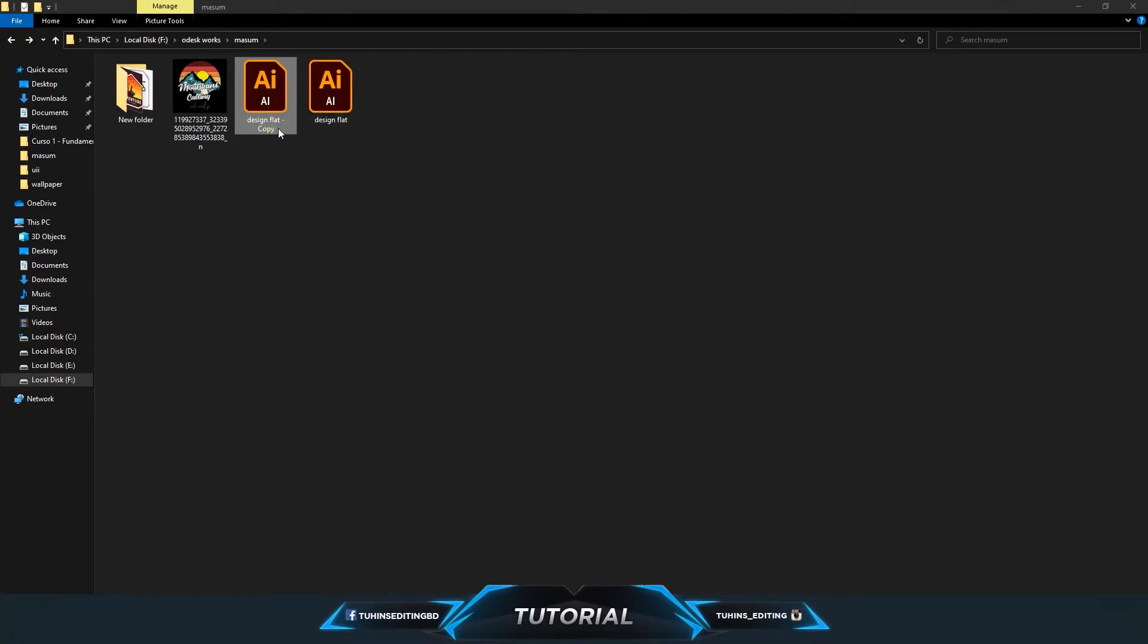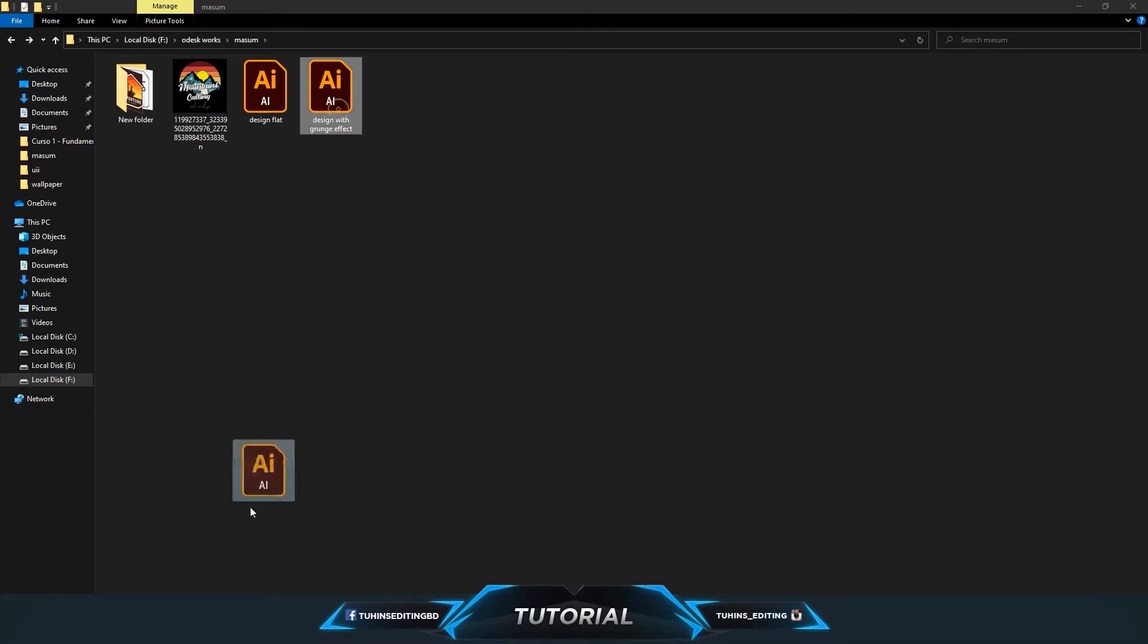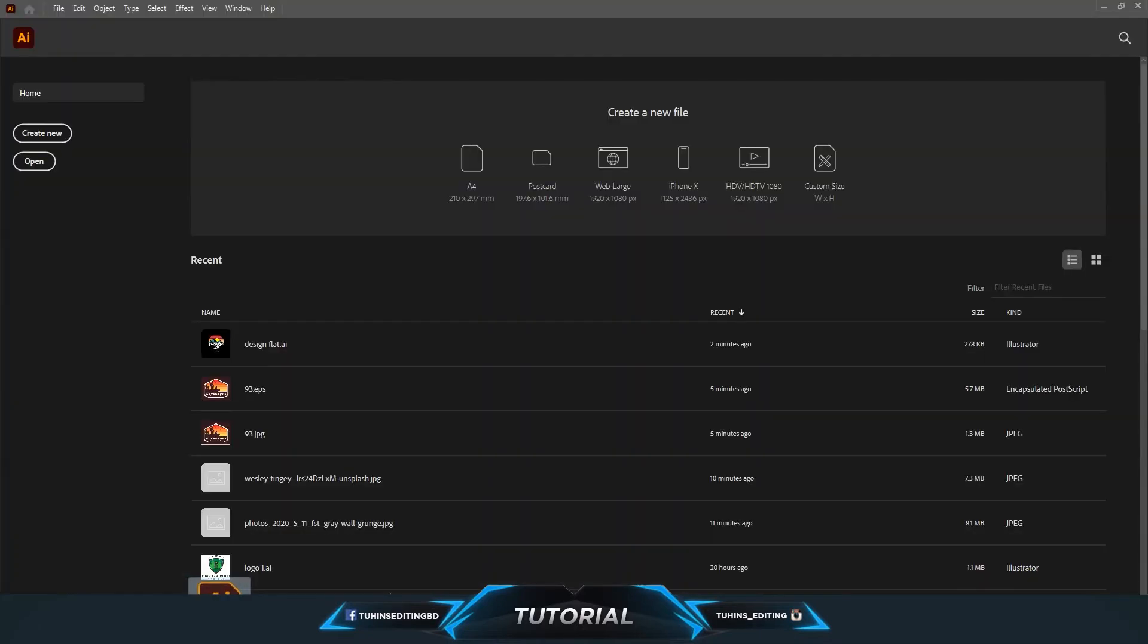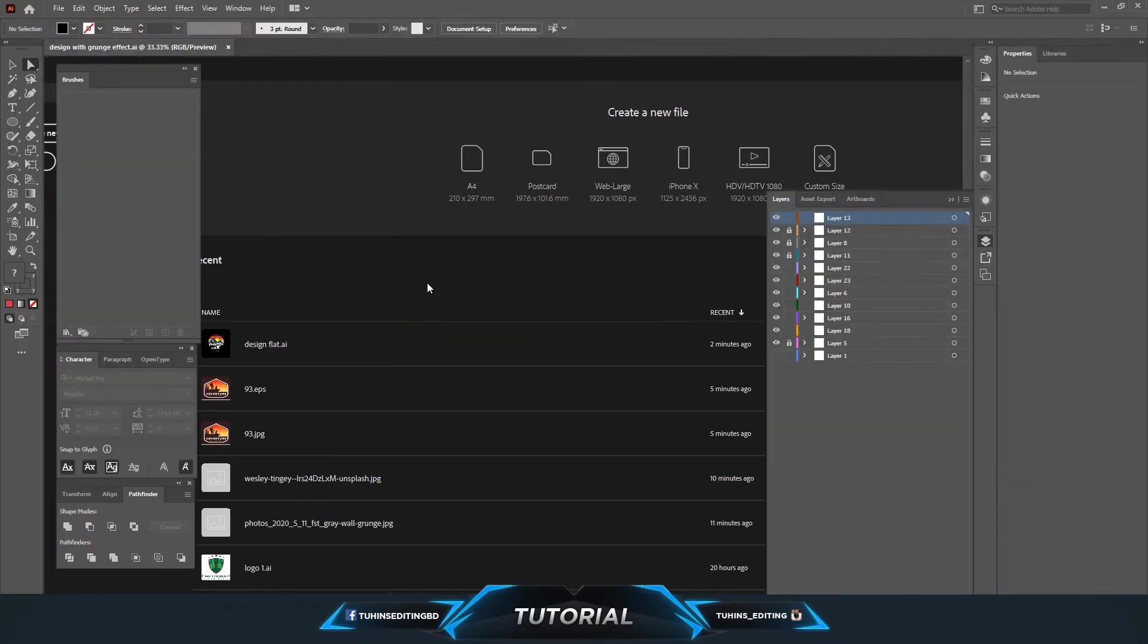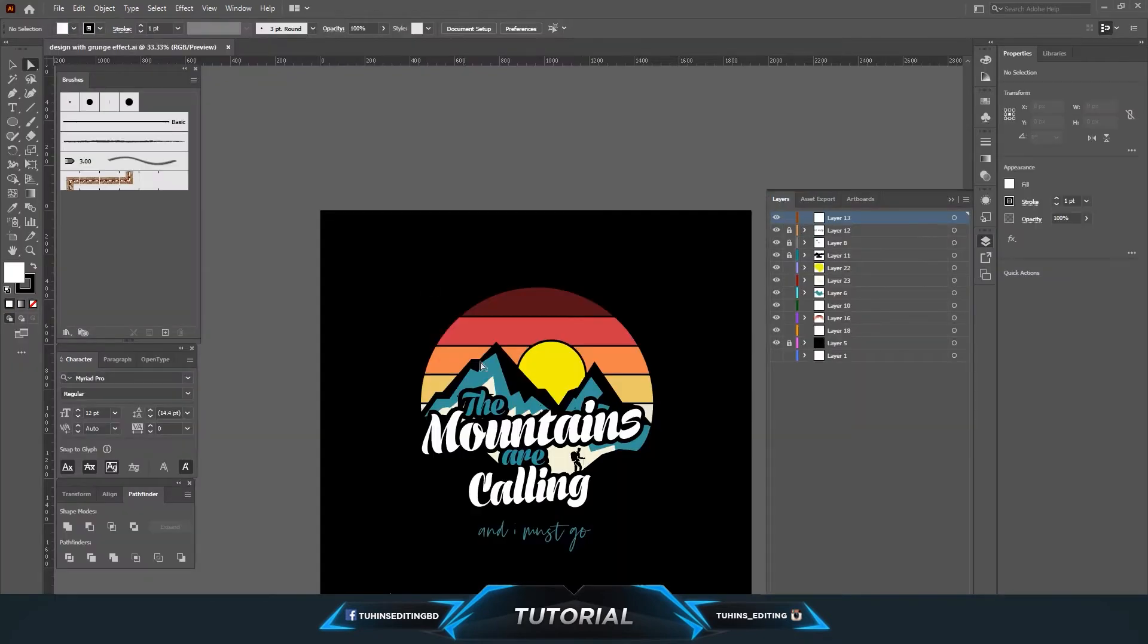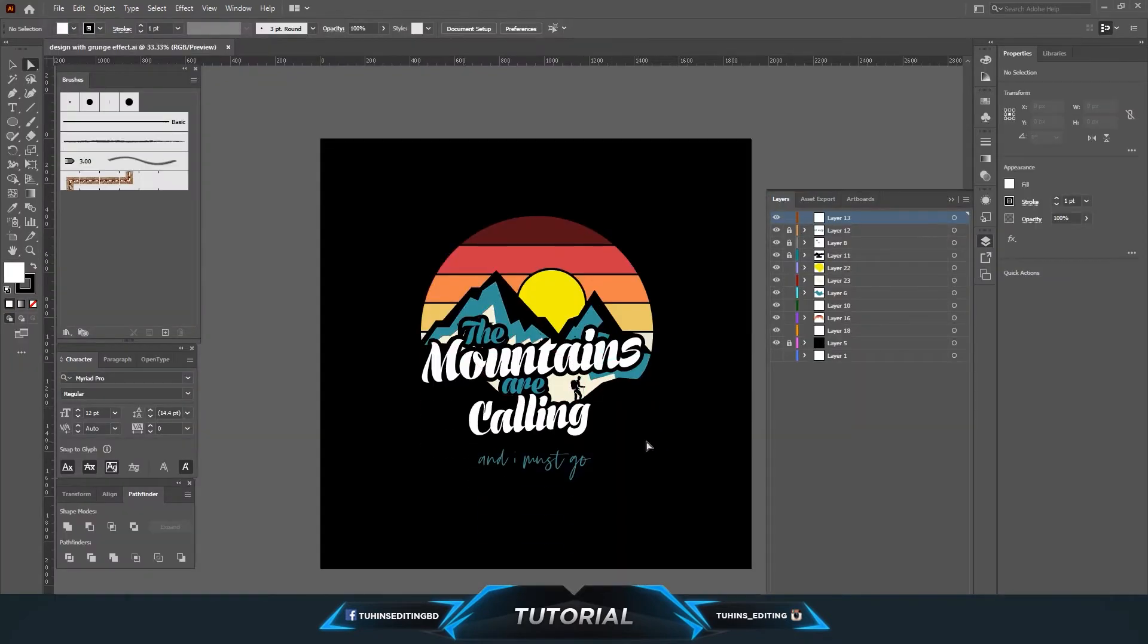To make the grunge effect, first I'm going to copy the flat design into another one so we can use the grunge or dirt effect on this one. Opening the file in Illustrator, you can see it's a complete flat design with no grunge or dirt effect.